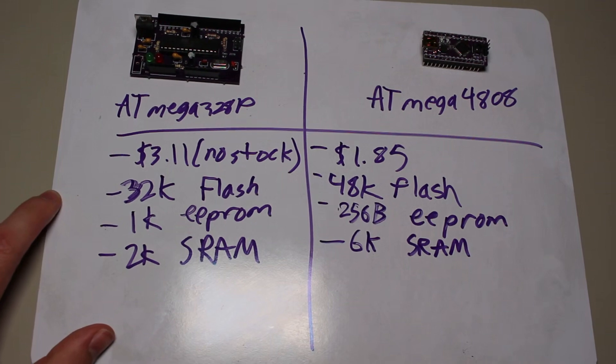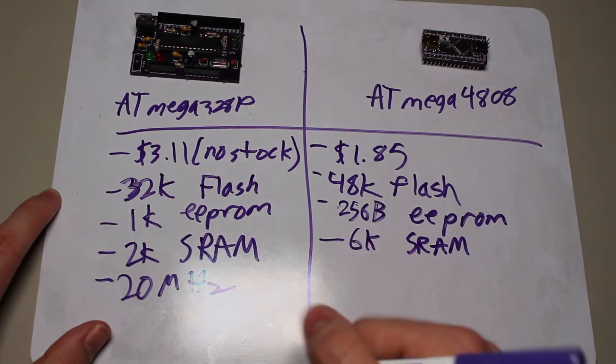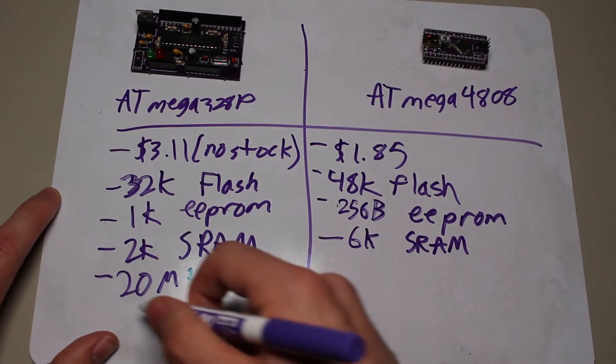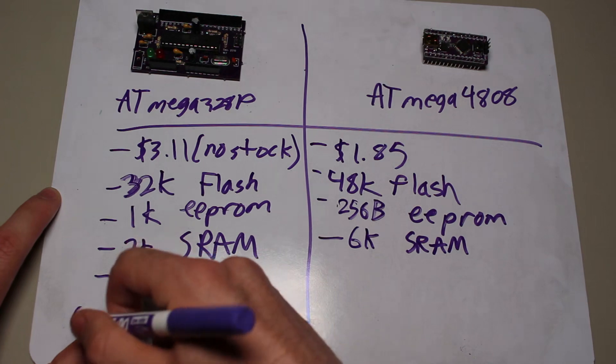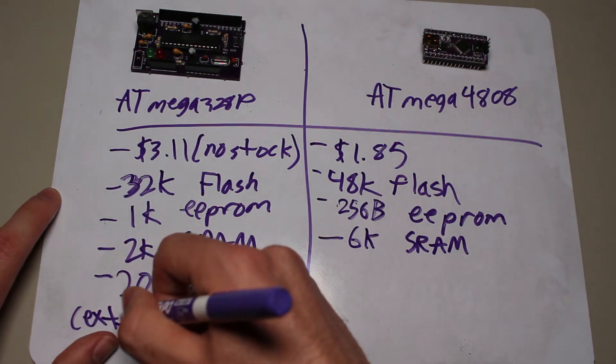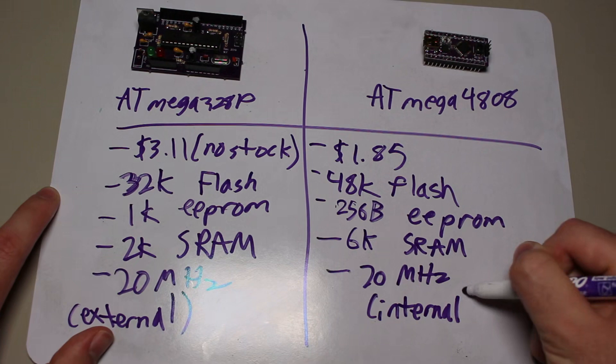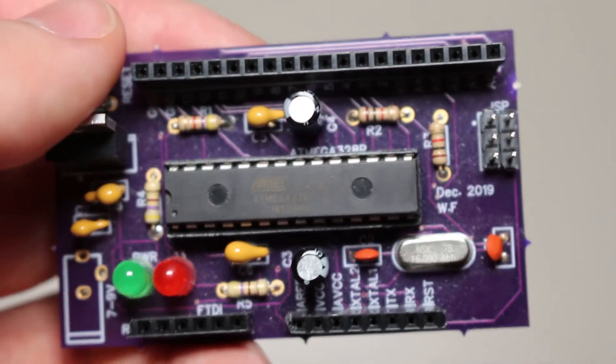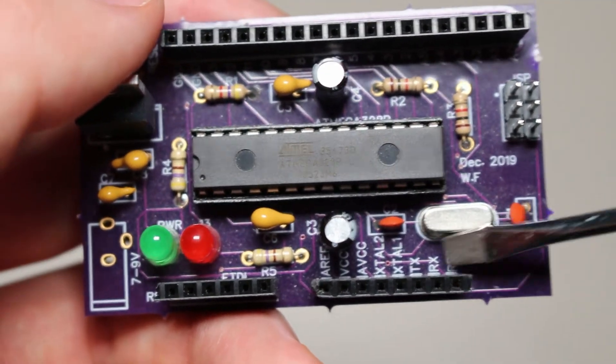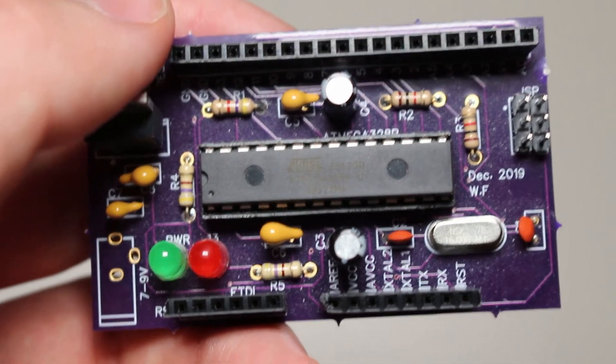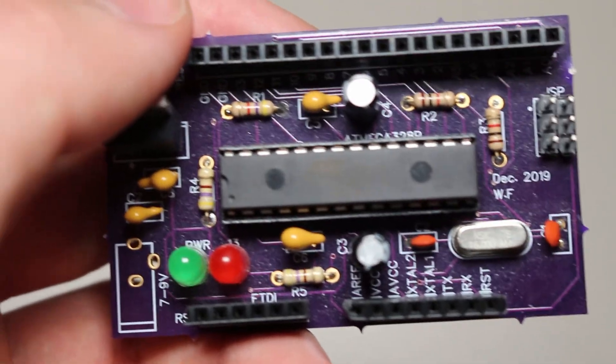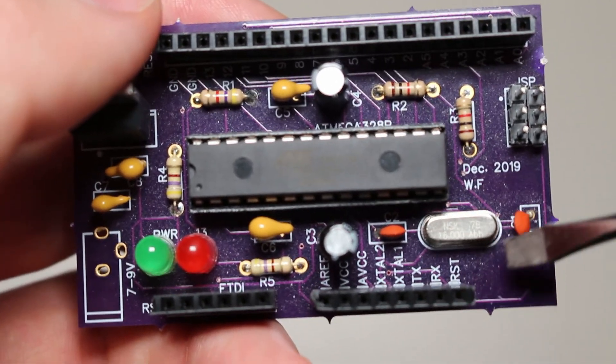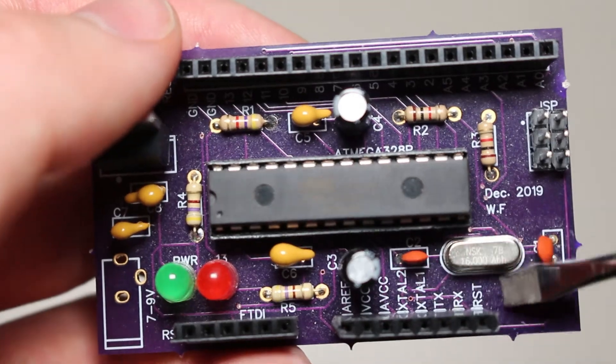Both of them have a maximum clock speed of 20 MHz. However, it is worth noting that the 328 requires an external clock source to reach those speeds, whereas the 4808 can be configured to run with an internal 20 MHz clock, reducing the total part count required when higher clock speeds are needed. They both run the AVR CPU internally, so they are just about the same when it comes to the CPU architecture.